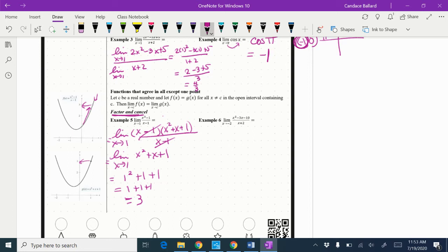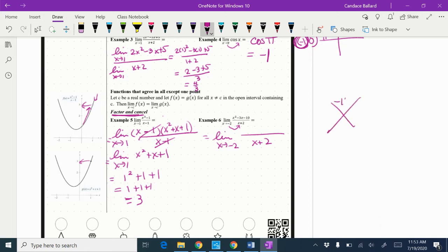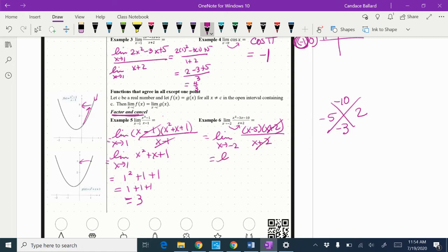When I plug negative 2 in, I get 0, so I need to do something else — I'll try factoring. We're looking at the limit as x approaches negative 2. I know I'll have x + 2 in the denominator. For the trinomial, I need two numbers that multiply to negative 10 and add to negative 3, so that's negative 5 and 2 — giving (x − 5)(x + 2). The x + 2 cancels. So I'm really looking for the limit as x approaches negative 2 of x − 5. Plugging in negative 2: negative 2 minus 5 is negative 7.